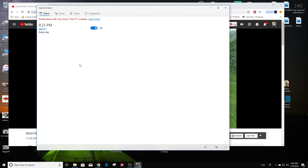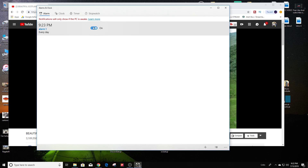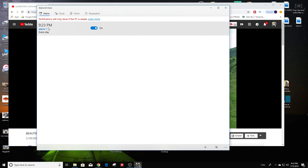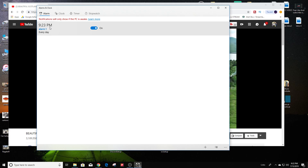And now it is set. Make sure it's on. Once it hits 9:23, the alarm should go off and you can hear exactly what it sounds like.